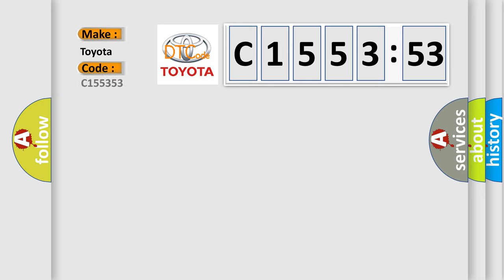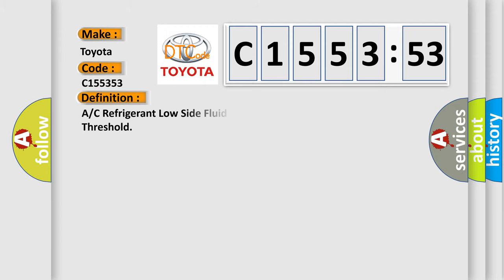So, what does the diagnostic trouble code C155353 interpret specifically for Toyota car manufacturers?